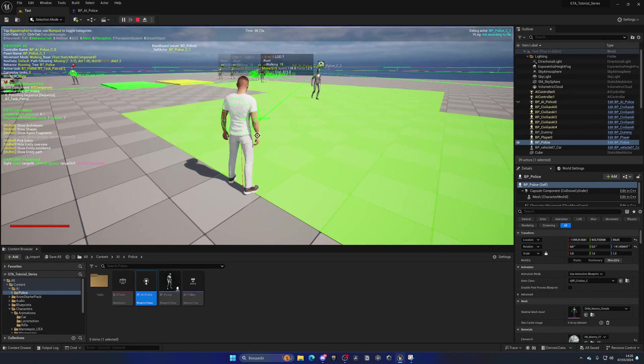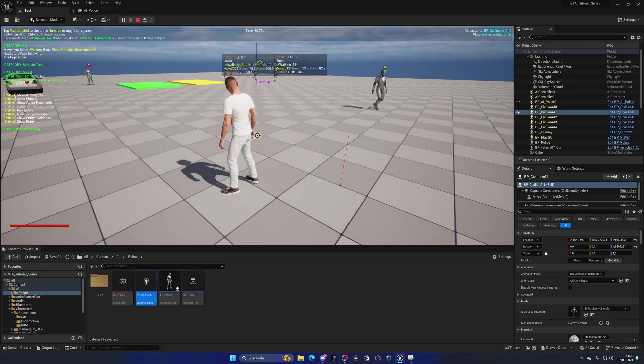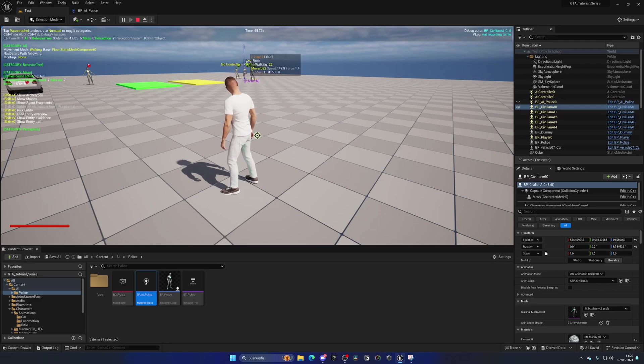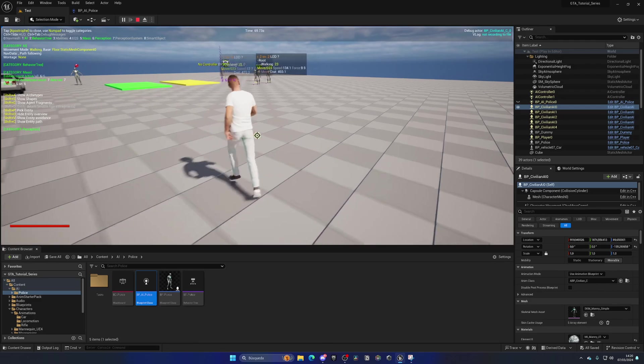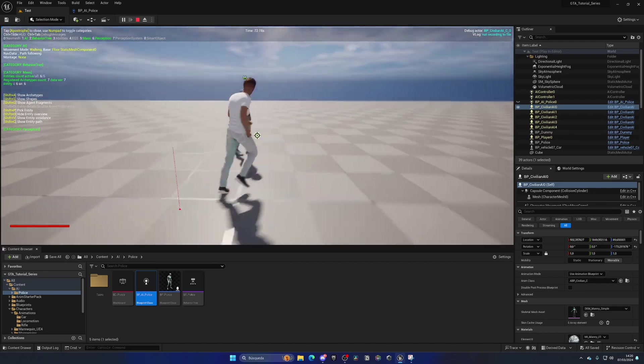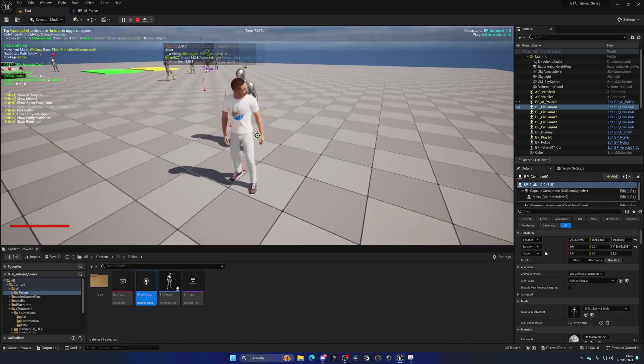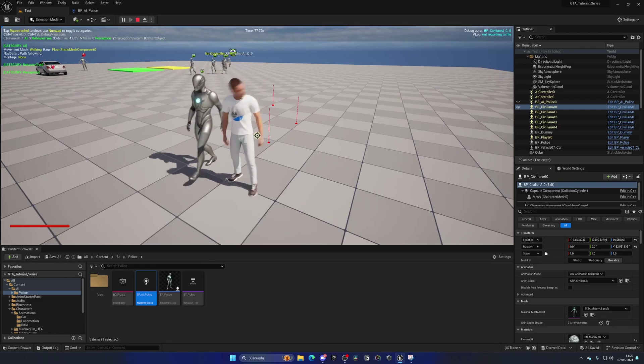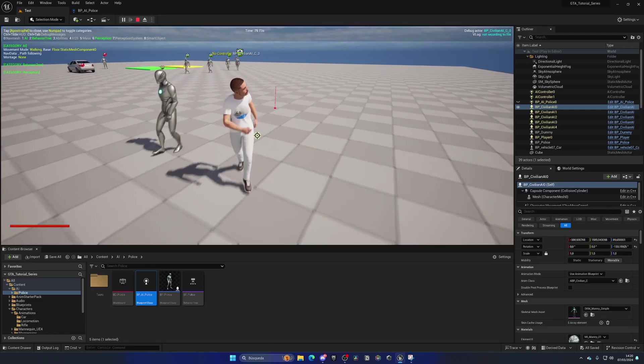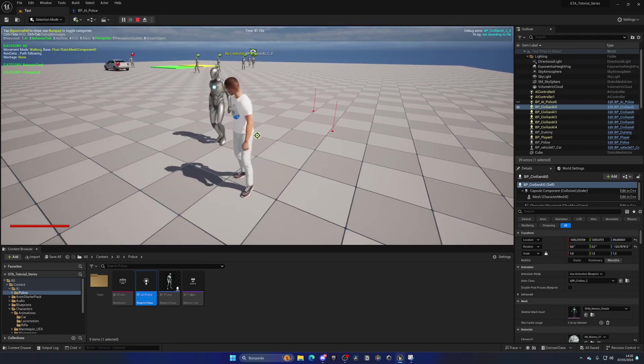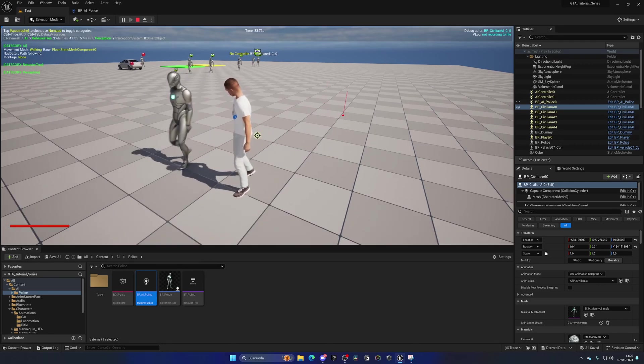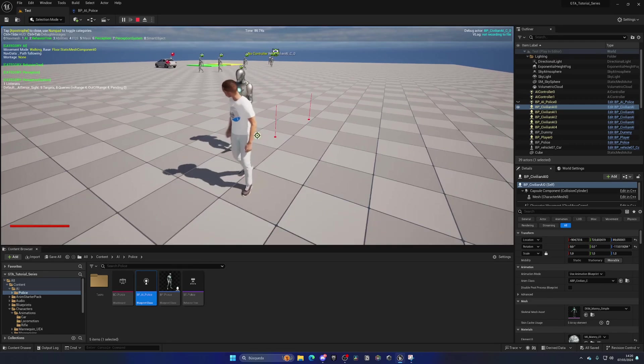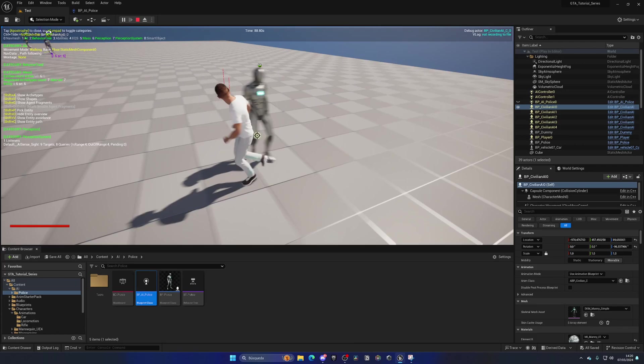So as you can see, if you press the tilde key right next to 0 on your keyboard, and then press 6 on your numpad, you can see the perception. Now, make sure to activate it and disable any others. In this case, we want the perception system, which is 7, and we want maybe mass AI for the future.